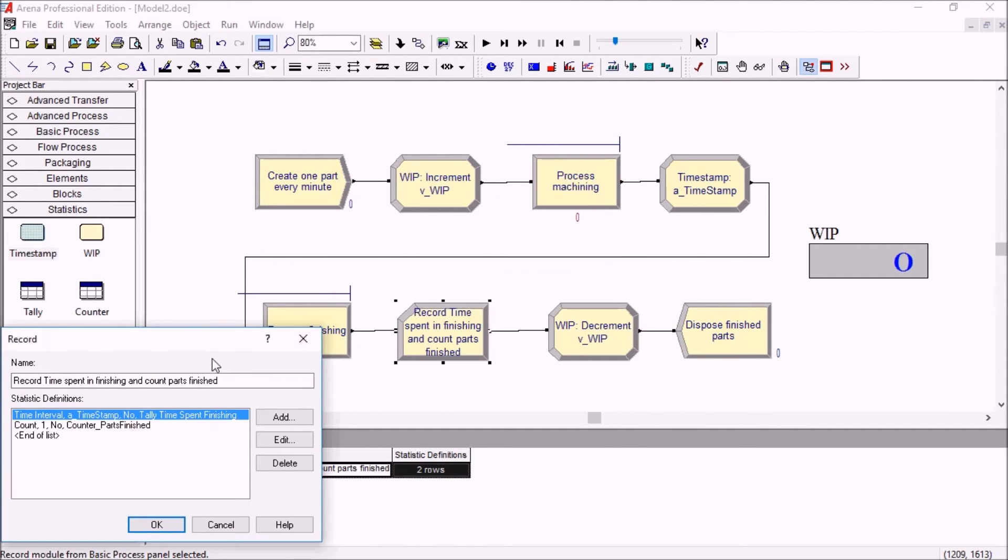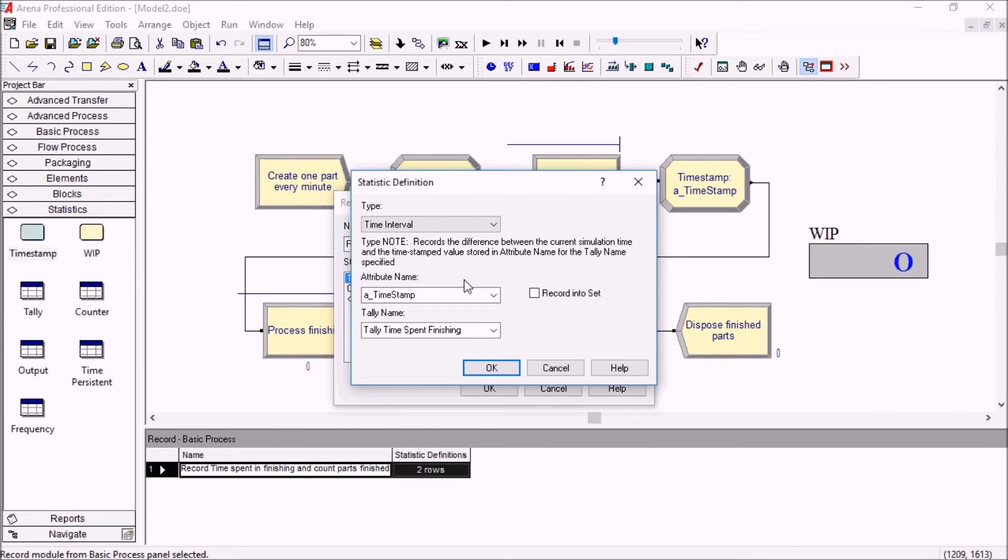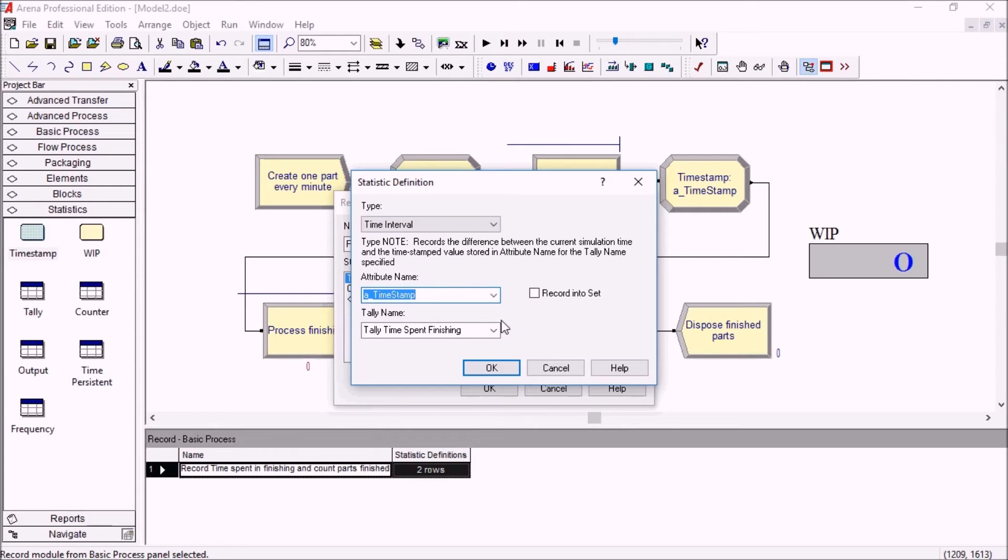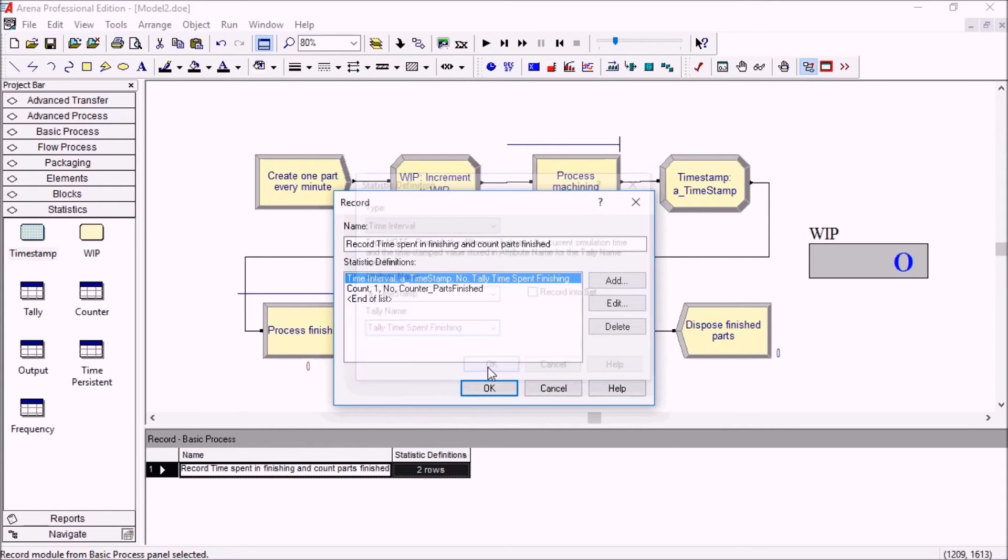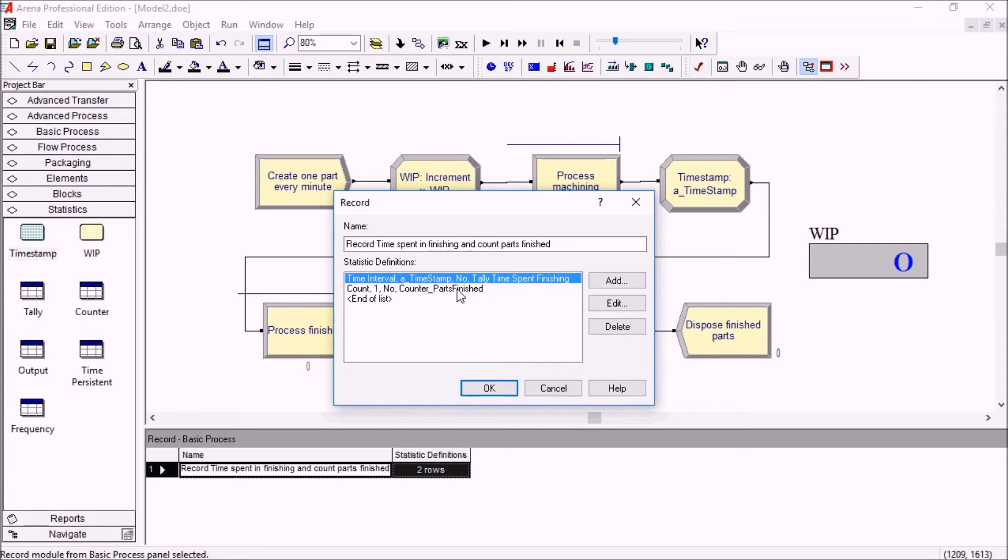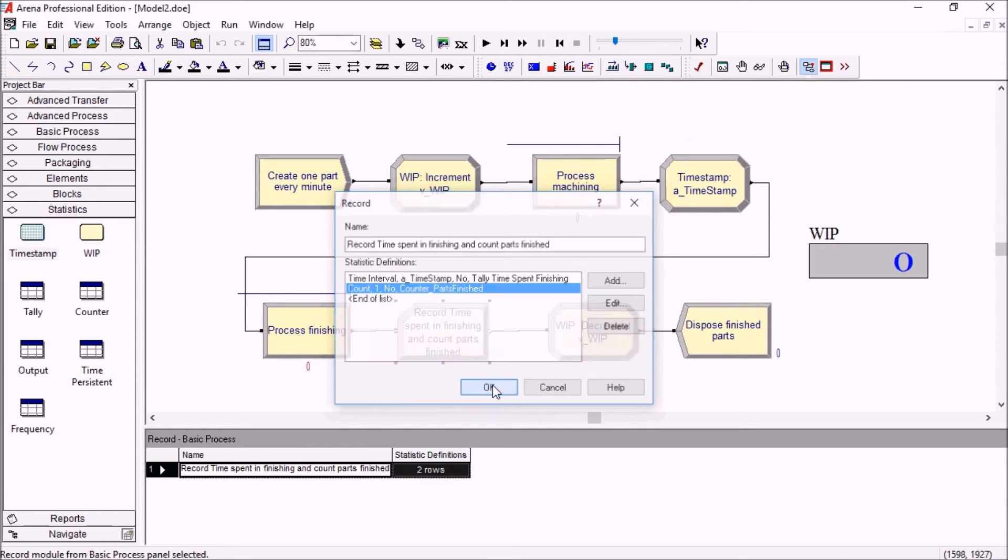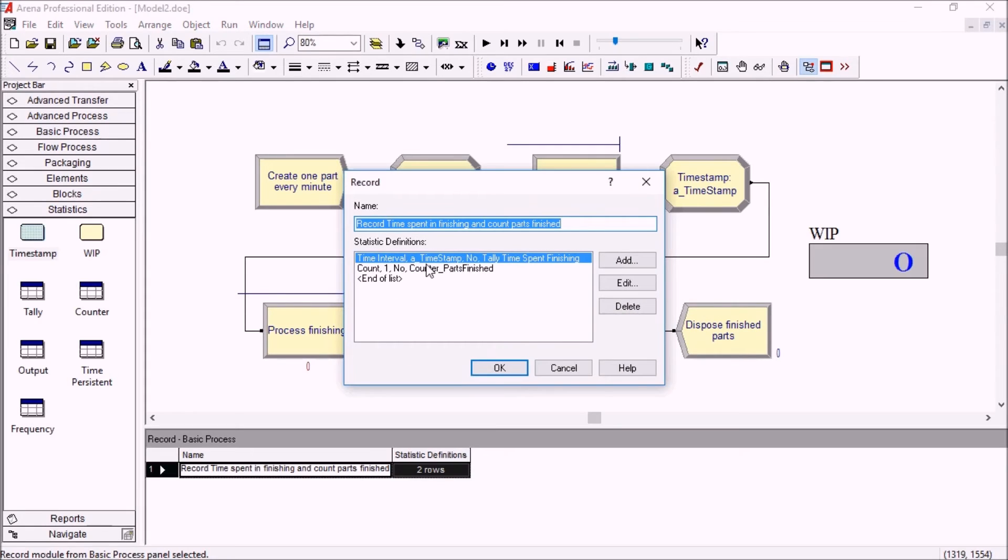First, we've set up a time interval. We want to measure the difference between the current simulation time and the timestamp we recorded earlier, and we will tally these values in the tally name here. At the same time, we'll also use a counter just to know the total number of parts that are done finishing. The total number of parts will be counted in the counter 'parts finished.'